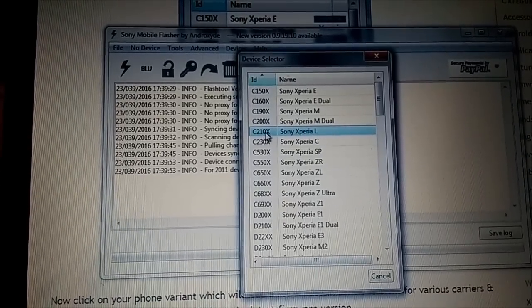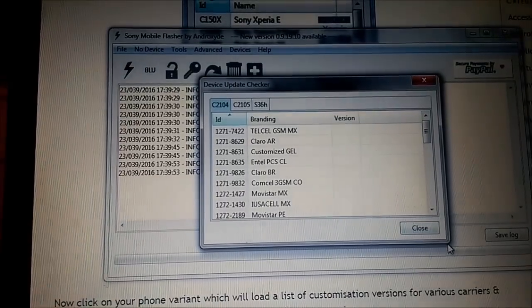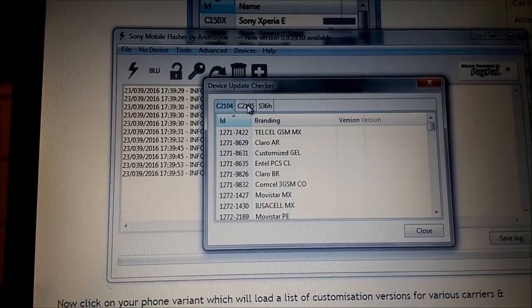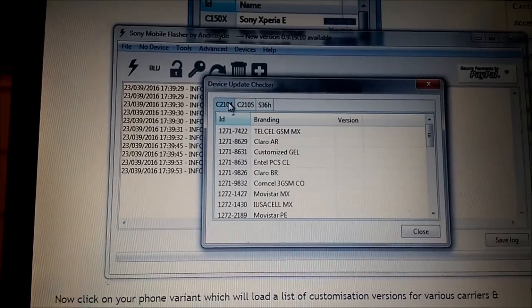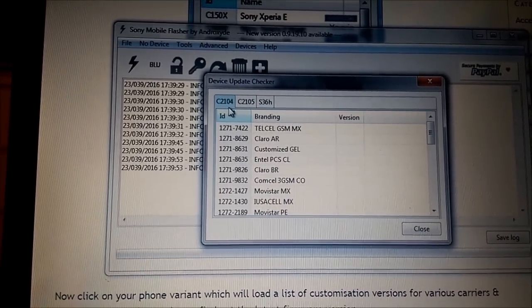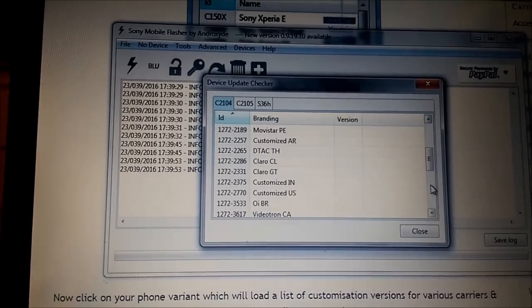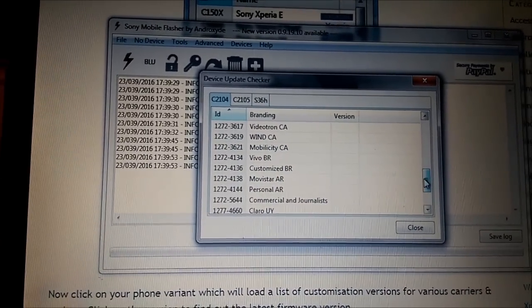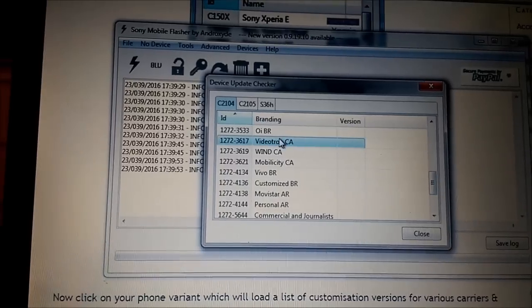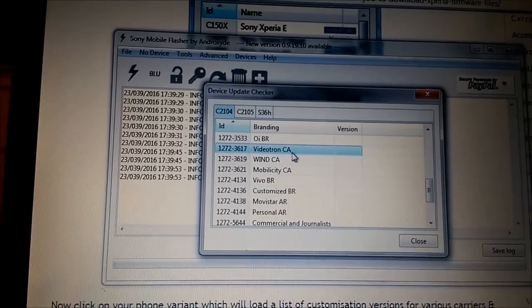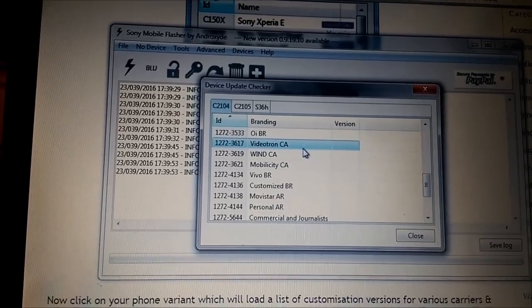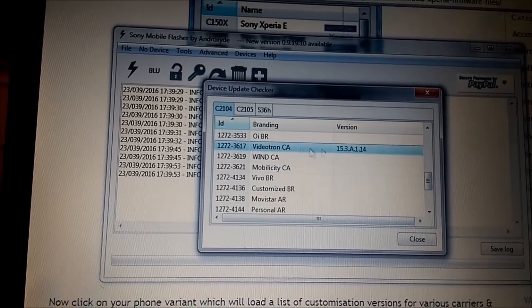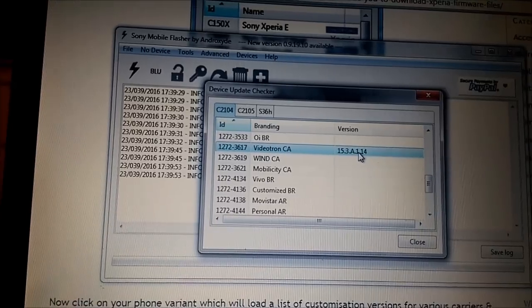You press Devices, you check updates, you choose your model, for example Sony Xperia L, and you see them here. On the top you see different modifications, right? You see for different markets. As mine was C2104, I scroll down to find my carrier. In my case it's Videotron, it's Canada here.